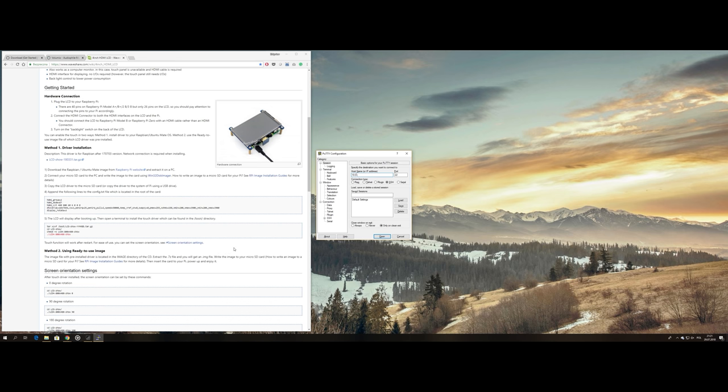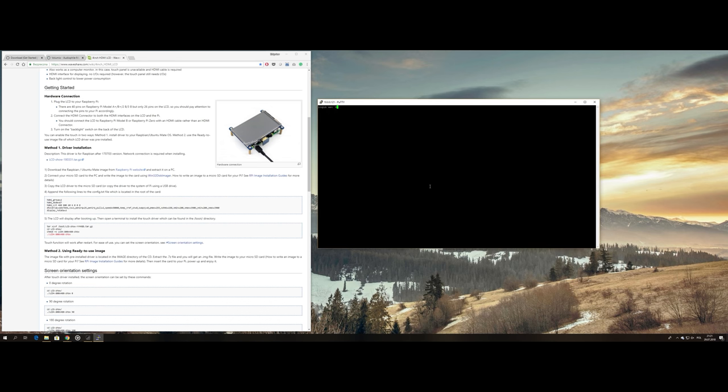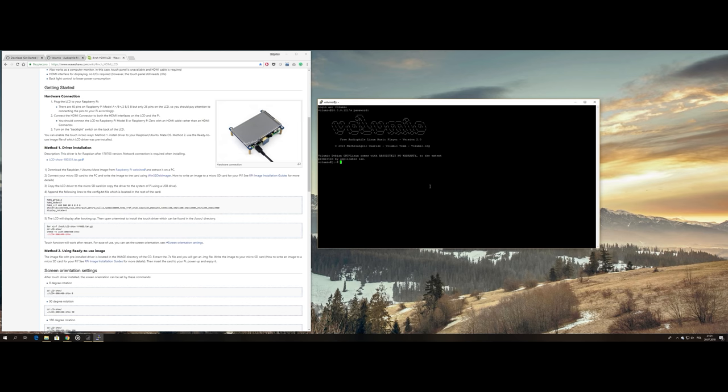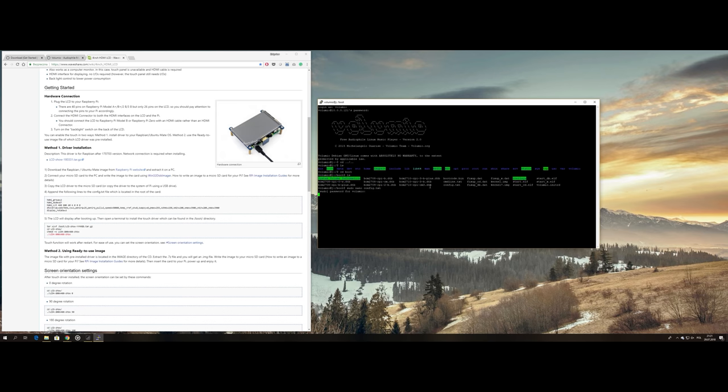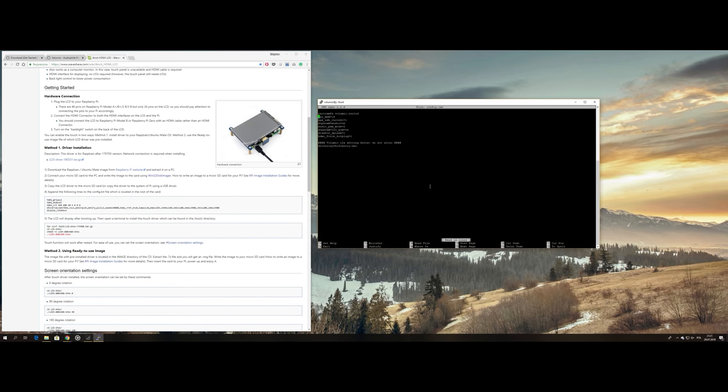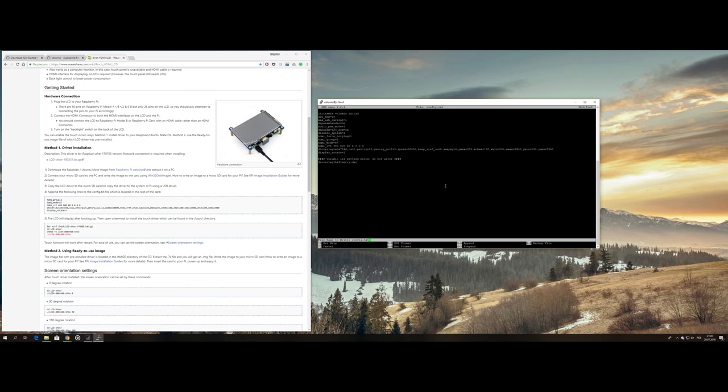Connect to your Pi using PuTTY or your SSH client of choice. Login using default login credentials. Go to the boot folder and edit the config file. I'll have this part covered in the description or on a website for your convenience.